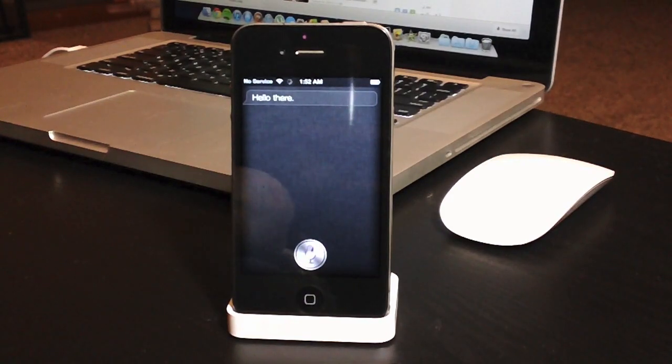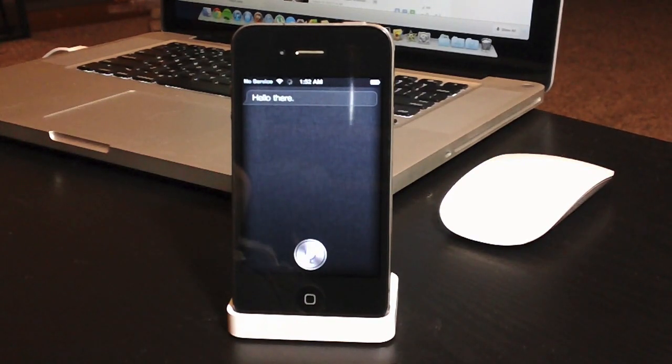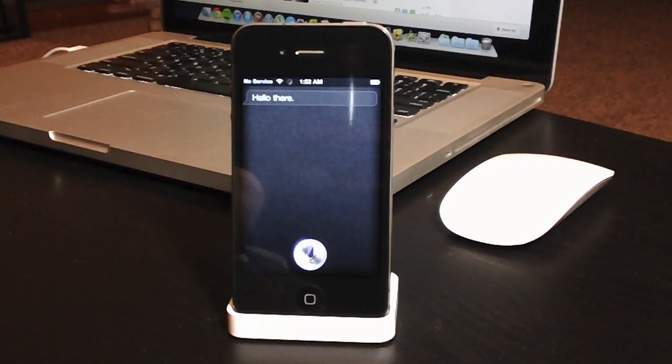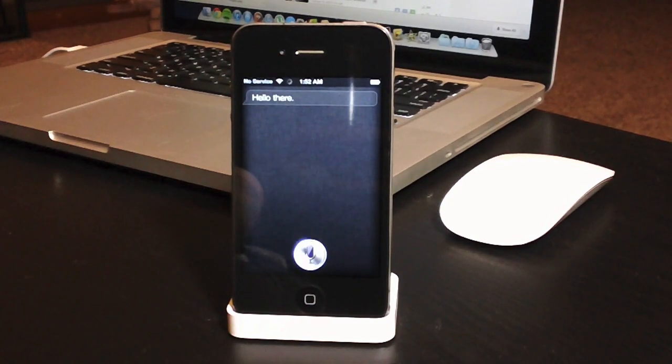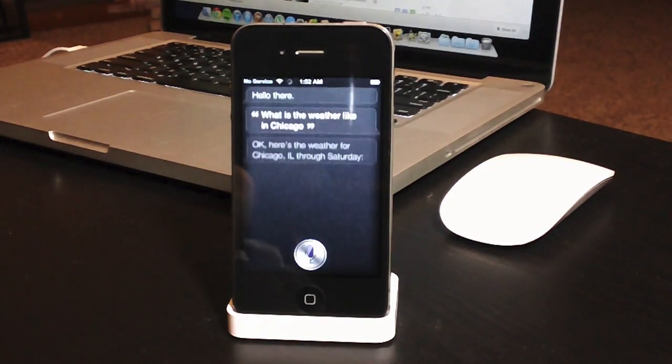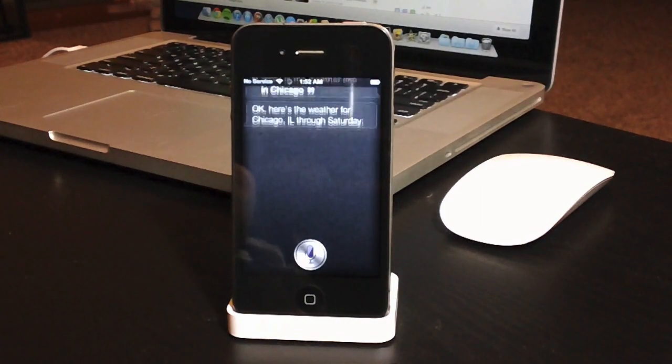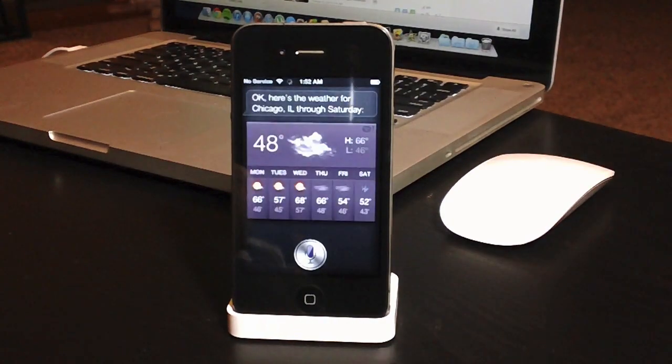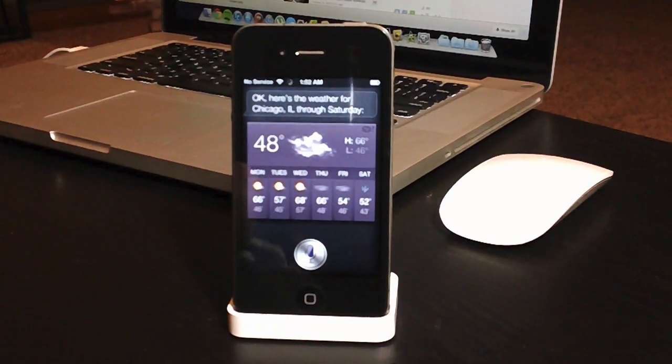What is the weather like in Chicago? Okay, here's the weather for Chicago, Illinois through Saturday.